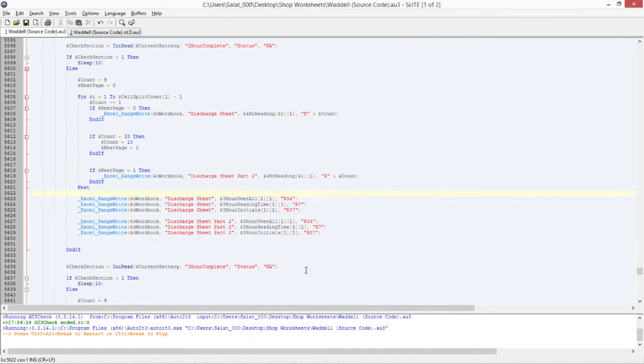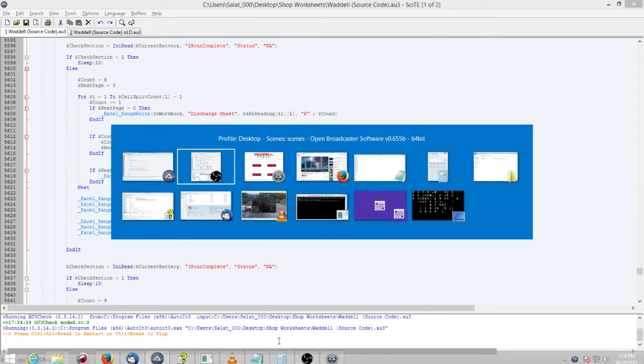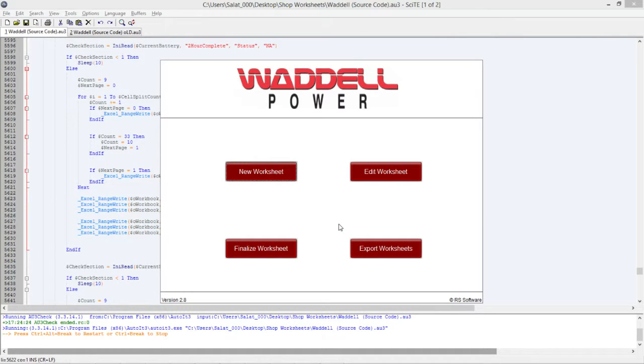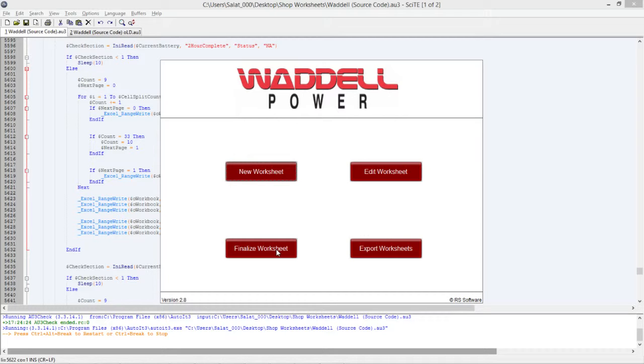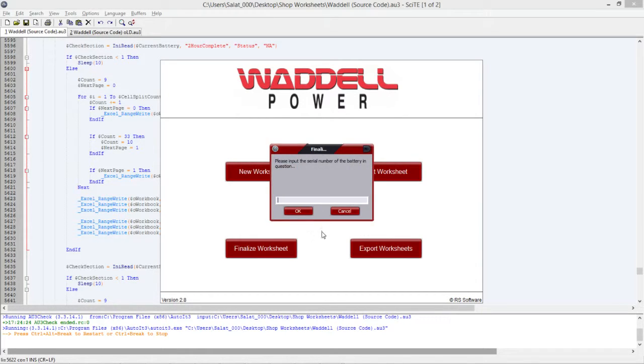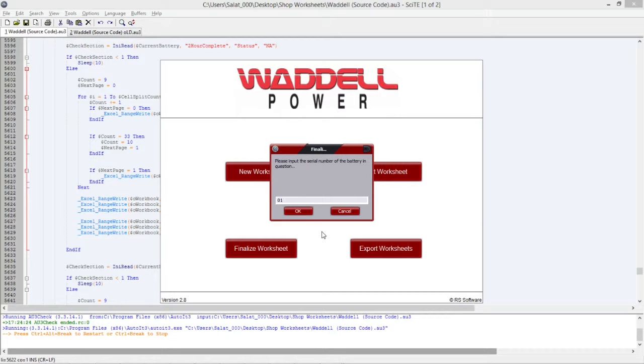Alright, so I want to show you guys what I mean by it's filling in slower. I'm going to click this button and it's going to ask me for a serial number. I'm going to type in the serial number that's attached to an INI file. It's going to fill out an Excel document and then close the Excel document. Now I'm going to run it twice.